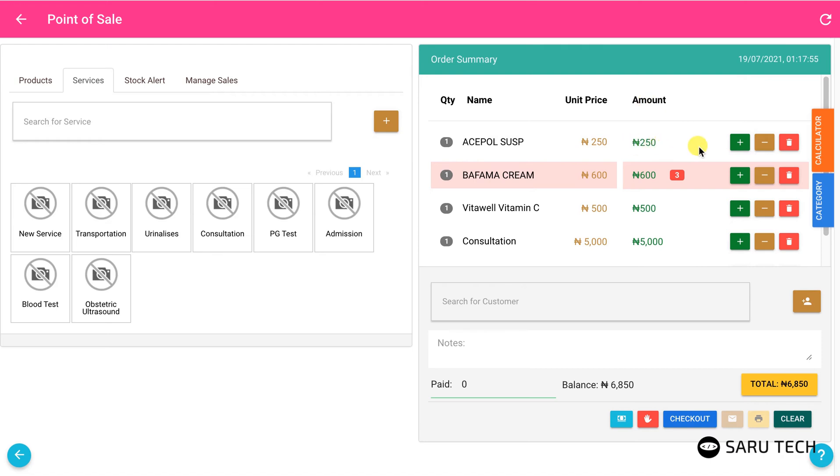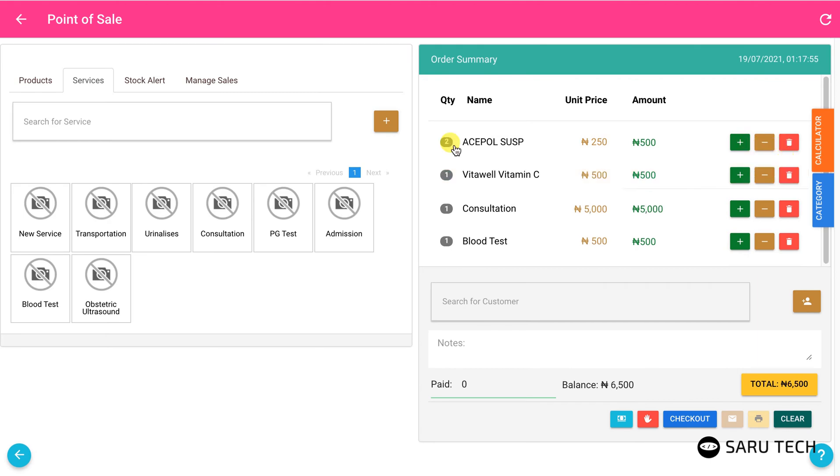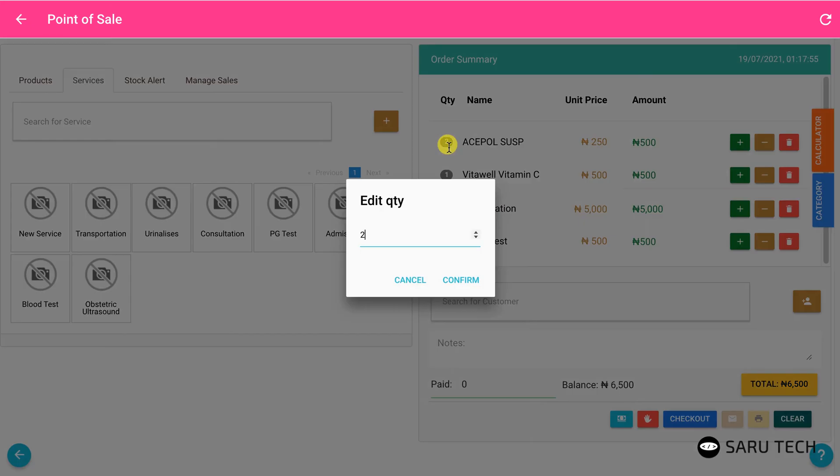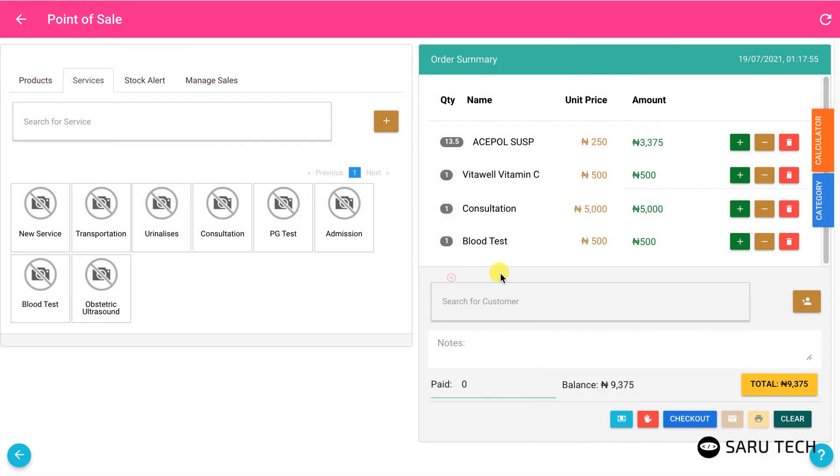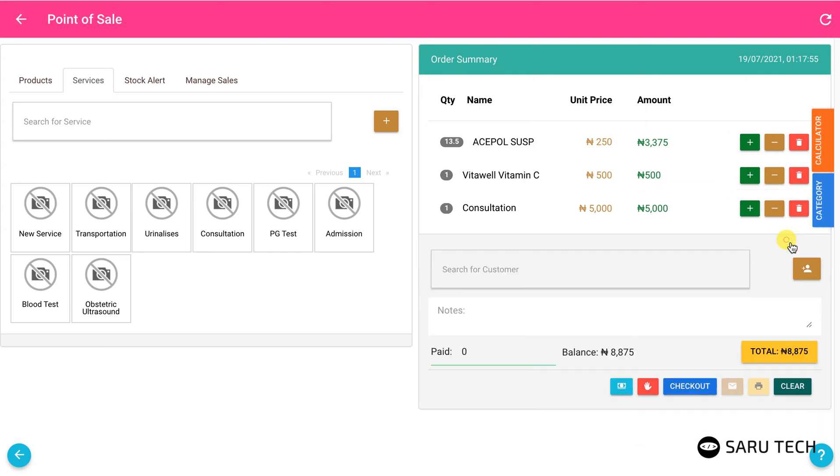For each product or service you add, you can increase or decrease the quantity using the plus or minus buttons. For products with large quantities or quantities with fraction, click on the quantity box to enter the required quantity using a flexible form. You can also delete an item from the cart using the delete button if you have added it by mistake.